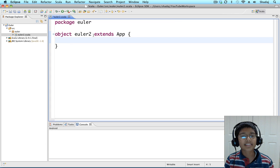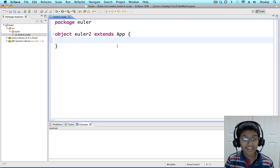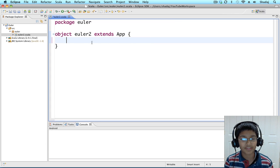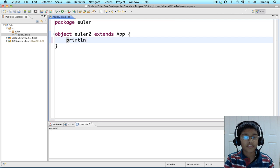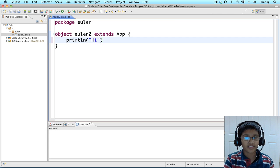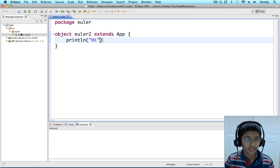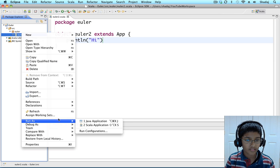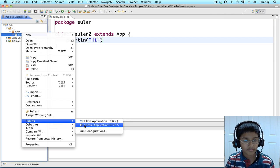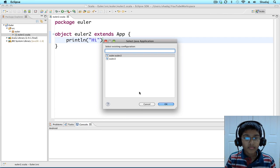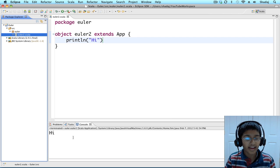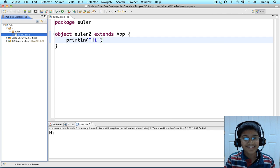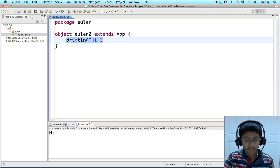This is a Scala application. It's great using Scala applications because you can put the code you want to run right inside. Let's try it out. Hi. Let's run it. Hi. Let's get started.